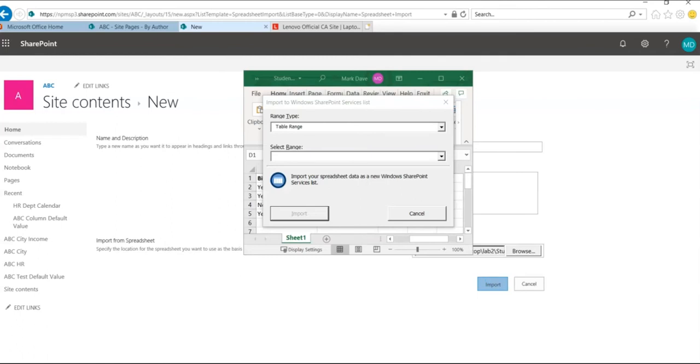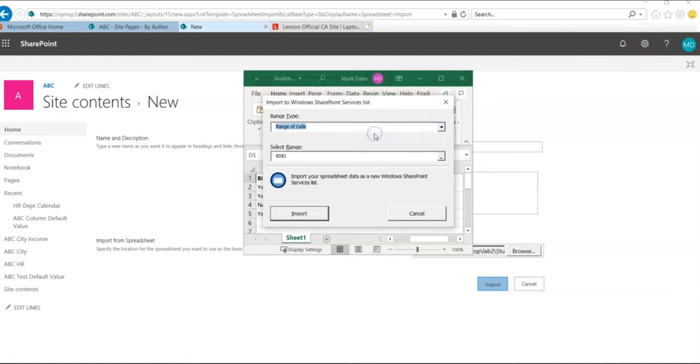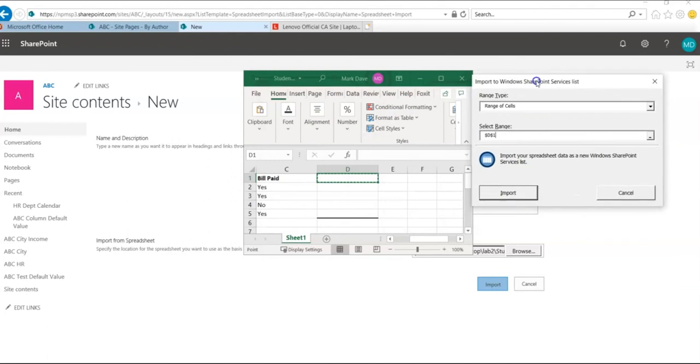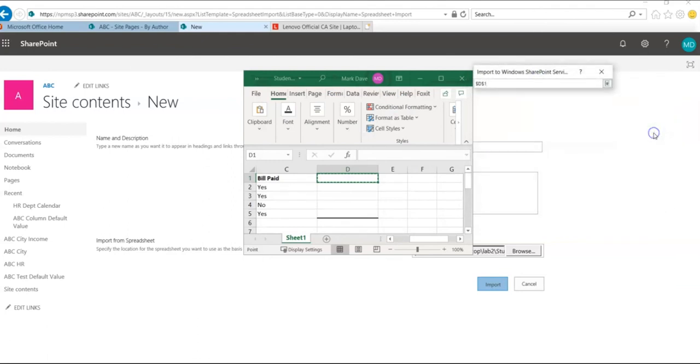So there are two more steps here in import to Windows SharePoint Services list. In the range type, select range of cells, the first option, and select range. We will select the range of cells that we want to select. So click on the icon there and select.